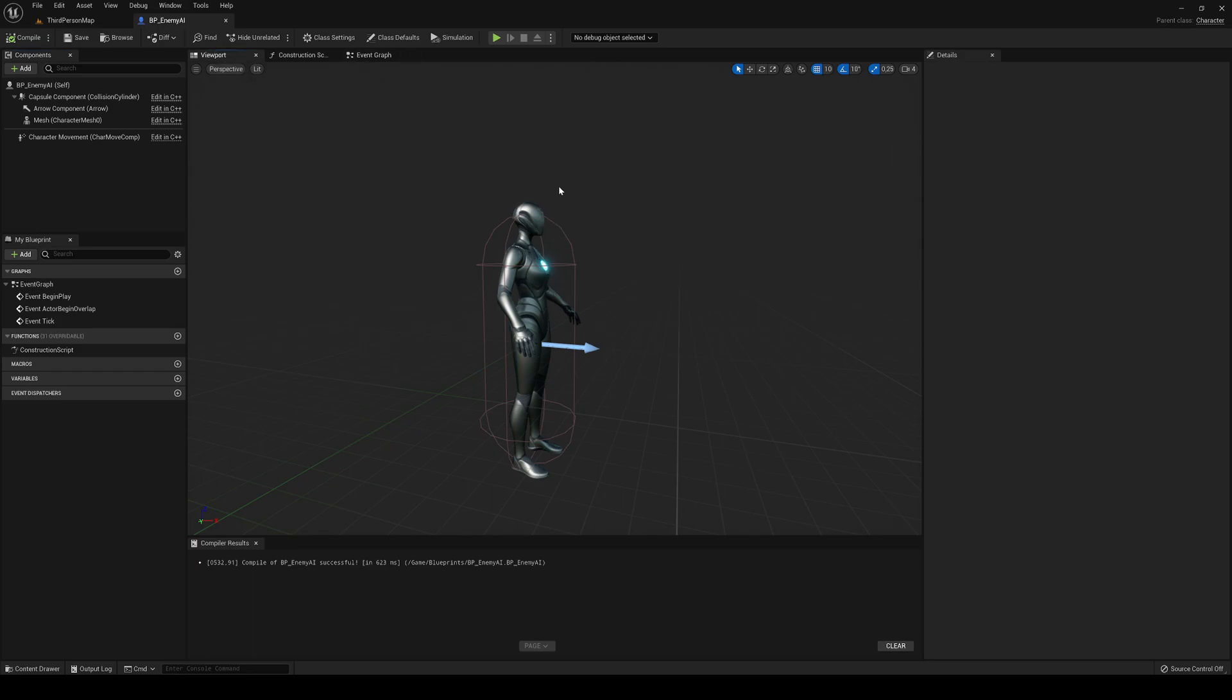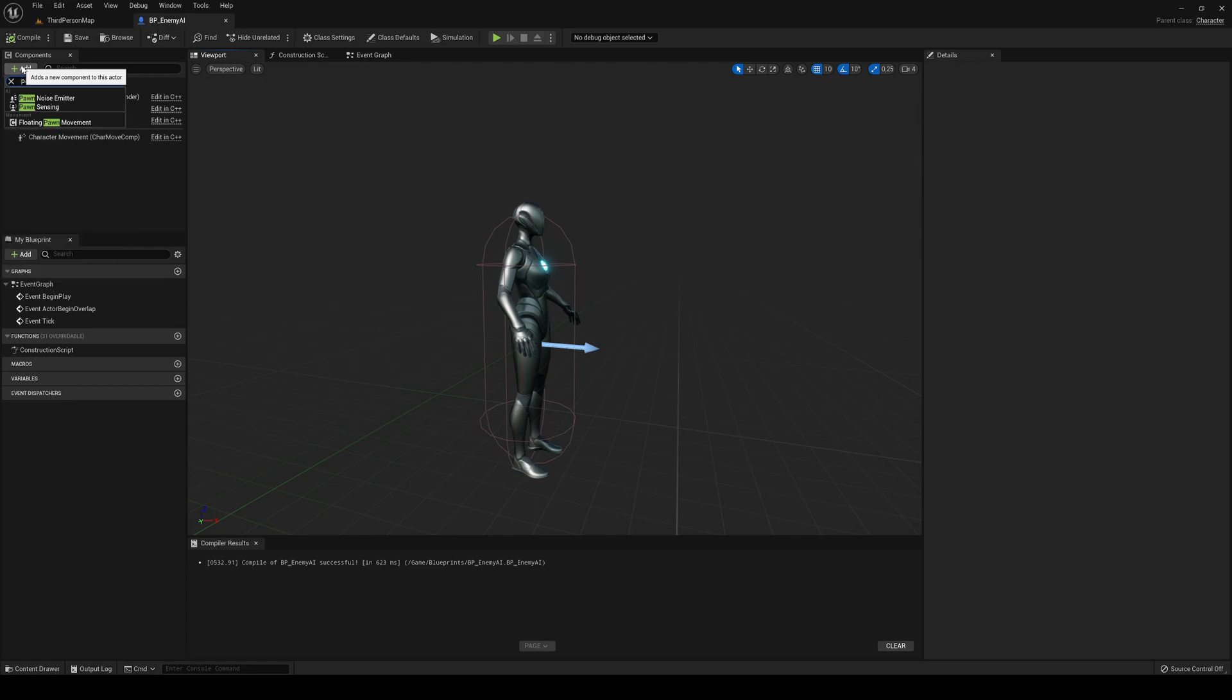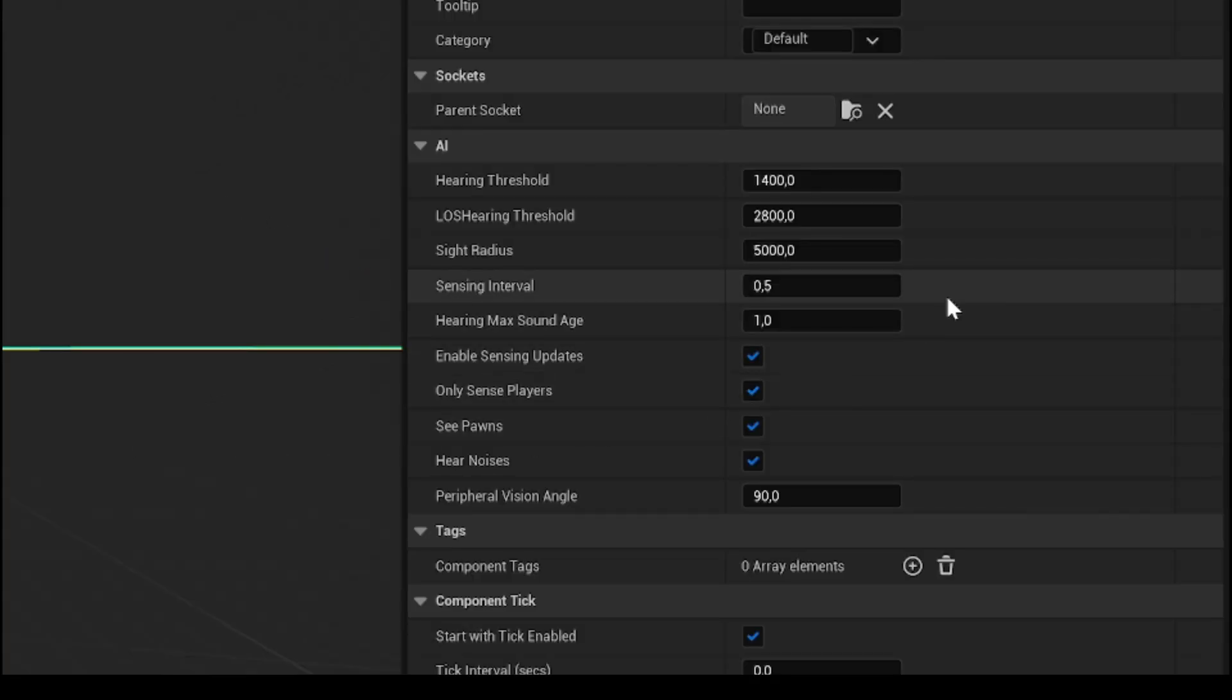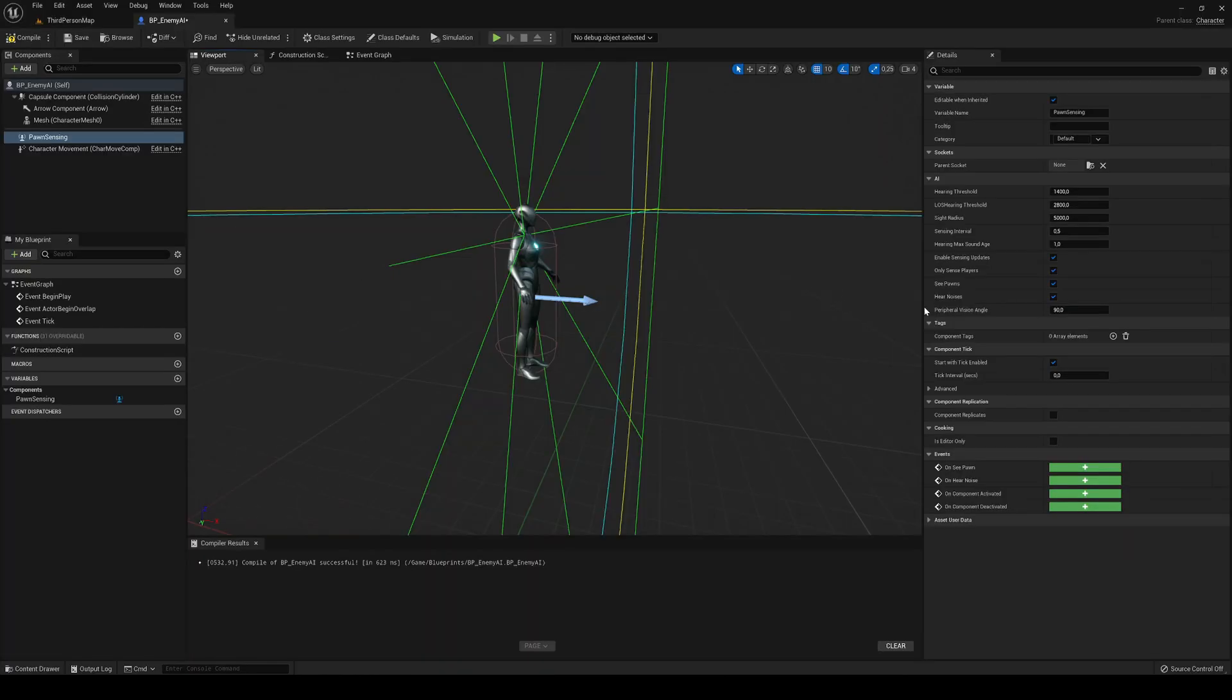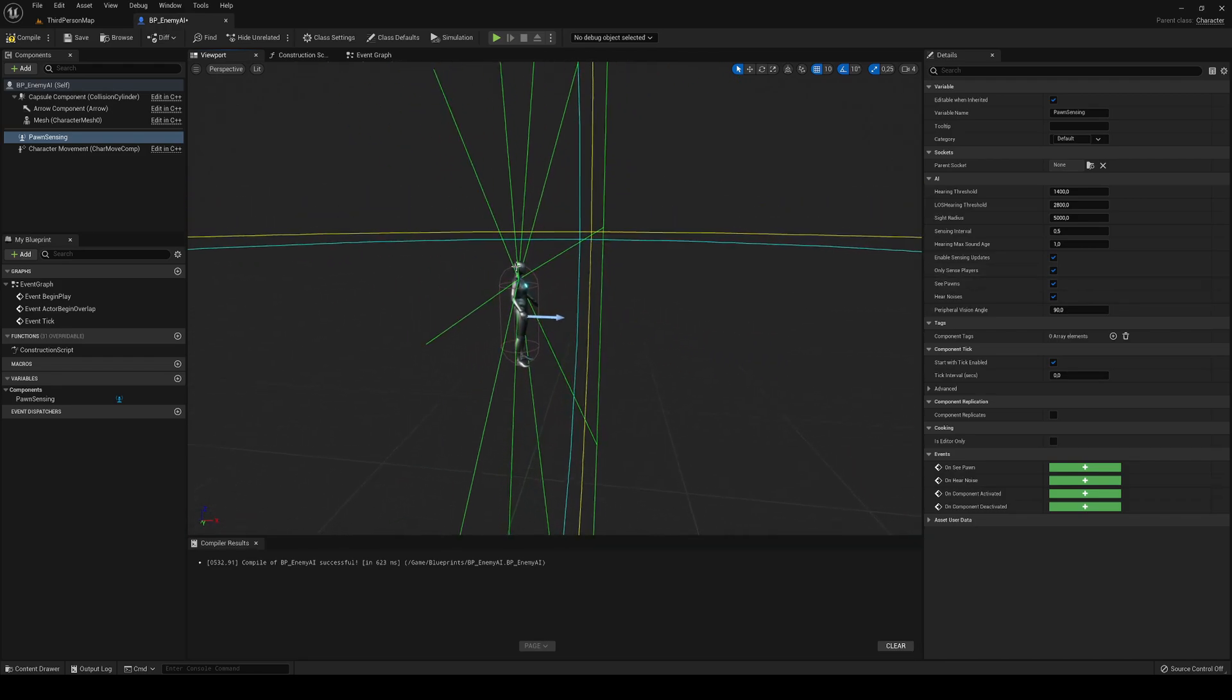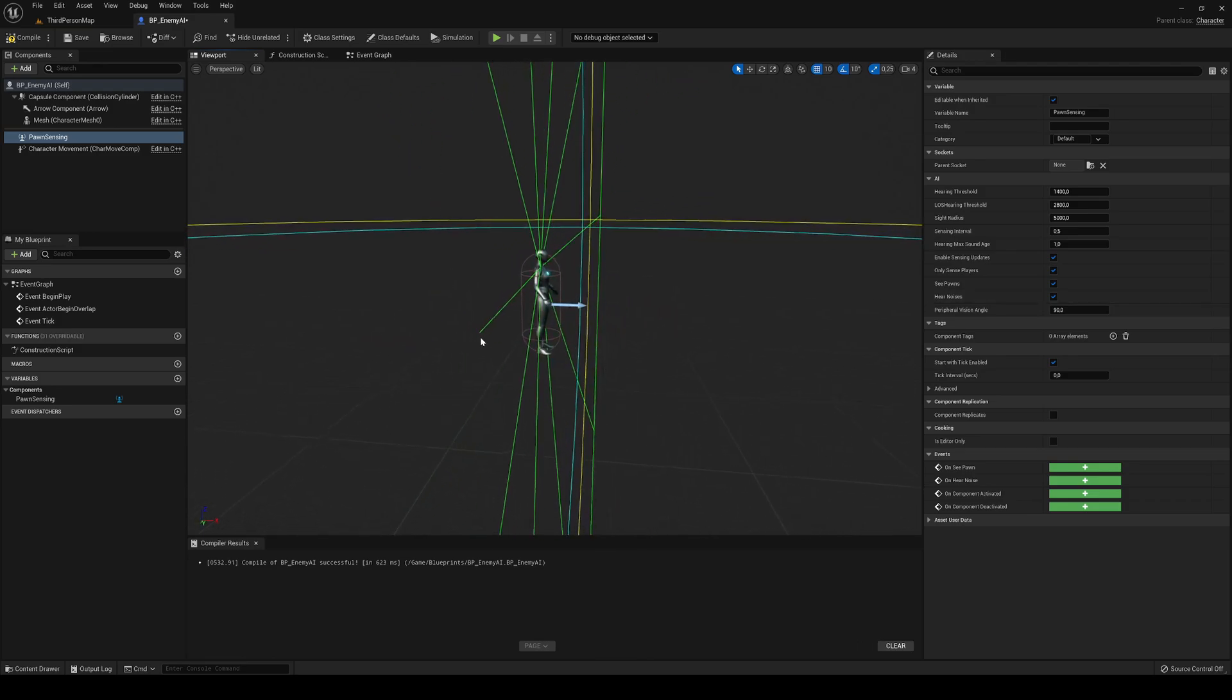We need to add a system that will allow our character to know if the player is in front of him. The best way, and actually you can later expand this system a lot, is just to add a pawn sensing component. You can see that we have a lot of different values like the hearing threshold, sight radius, the angle, if it can hear noises, see pawns, only sense the players. Right now, of course, we're only going to use the vision, if it sees a player. But I can make in the future a tutorial showing you how to make it so it can also hear you.